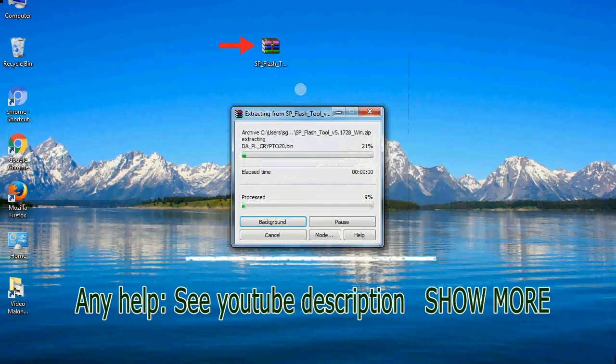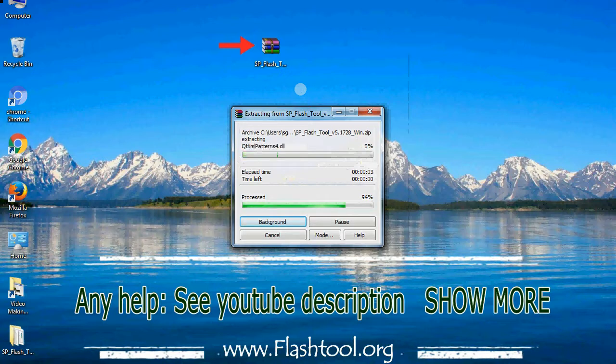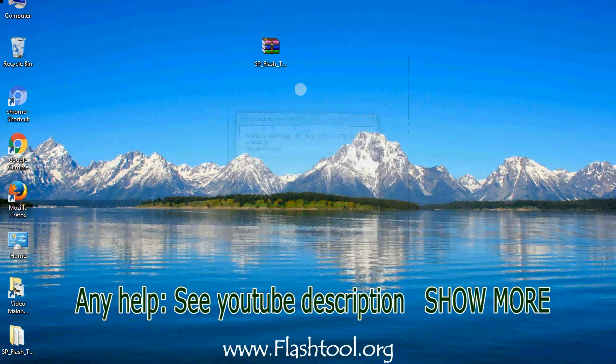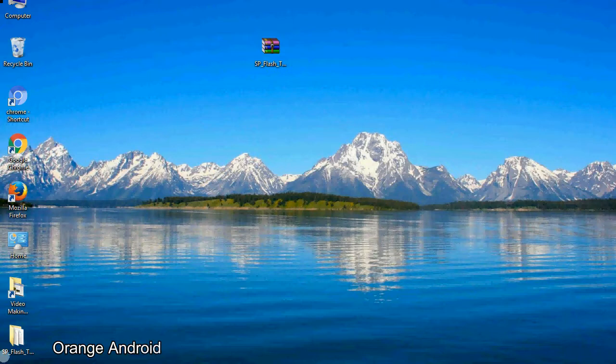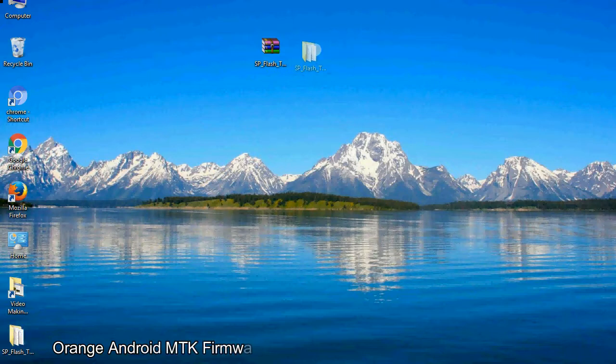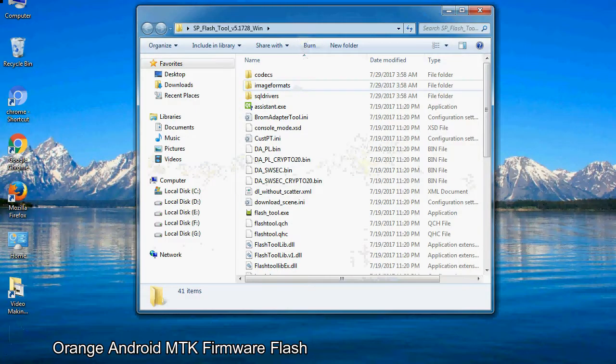Unzip smartphone flash tool. You will get the following folder files. Open the folder.